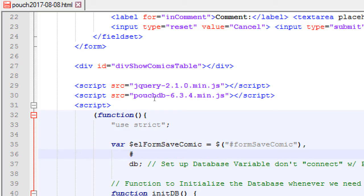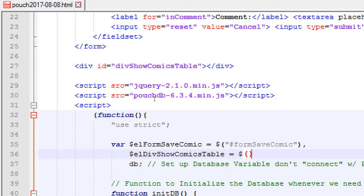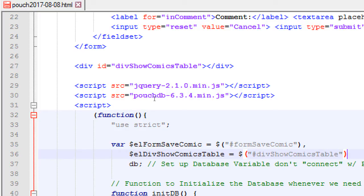db, dollar sign, div show comics table, equal to jQuery selector, pound, div show comics table, and then comma at the end.